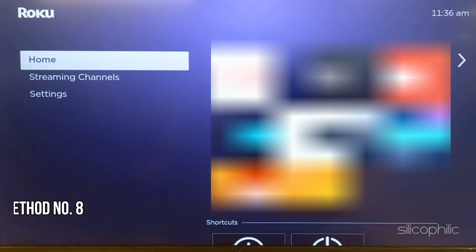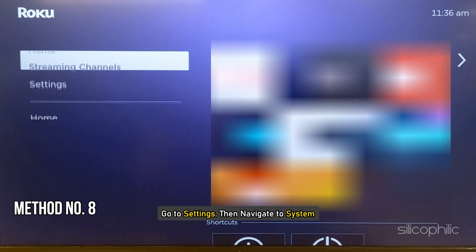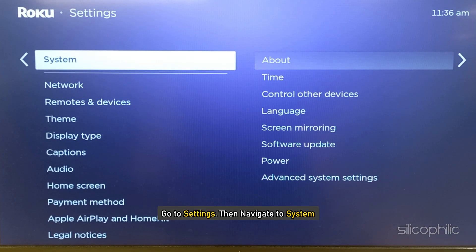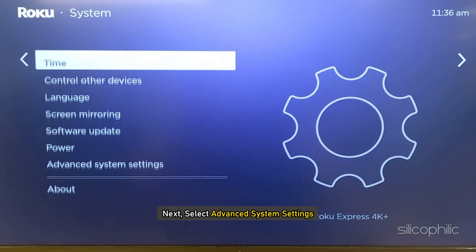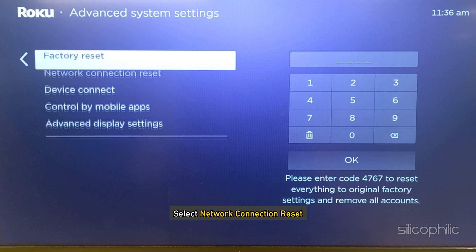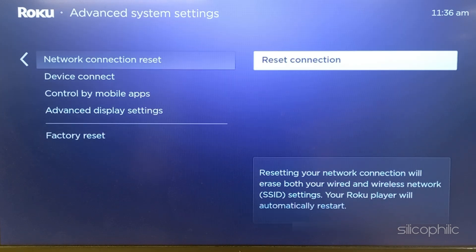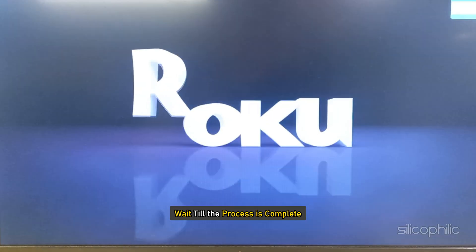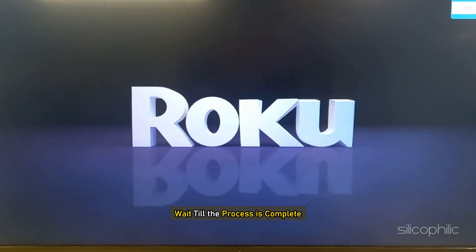Method 8: Reset Connection. Go to Settings, then navigate to System. Next, select Advanced System Settings, then select Network Connection Reset, then select Reset Connection. Wait till the process is complete.